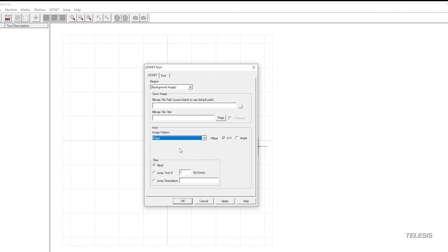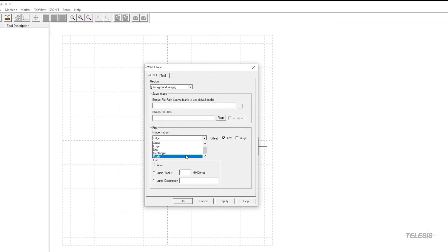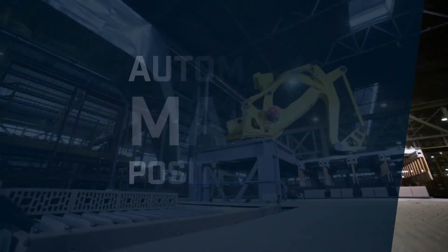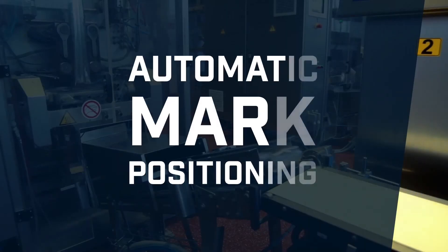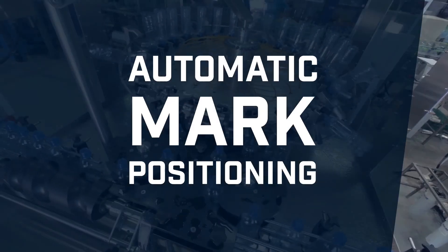For an edge, no parameters are needed as it will find any edge that is present. We will be discussing the pixel tool in a different video. The automatic mark positioning tools from TELESIS technologies.